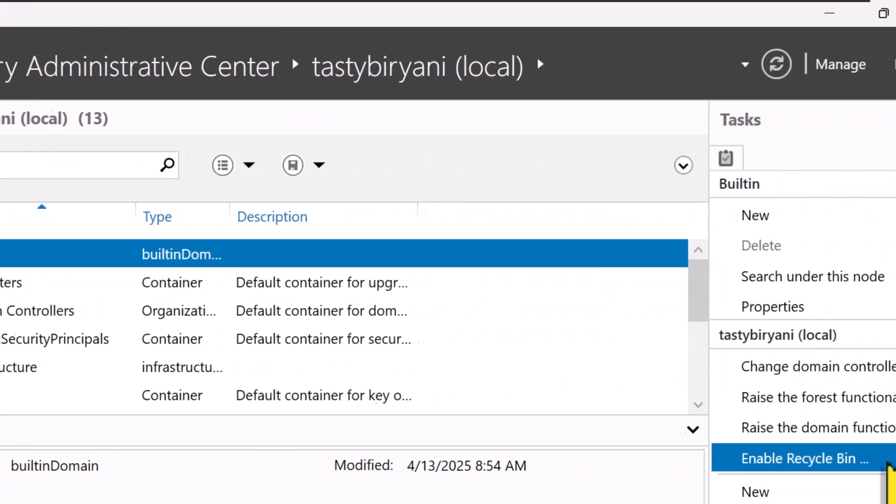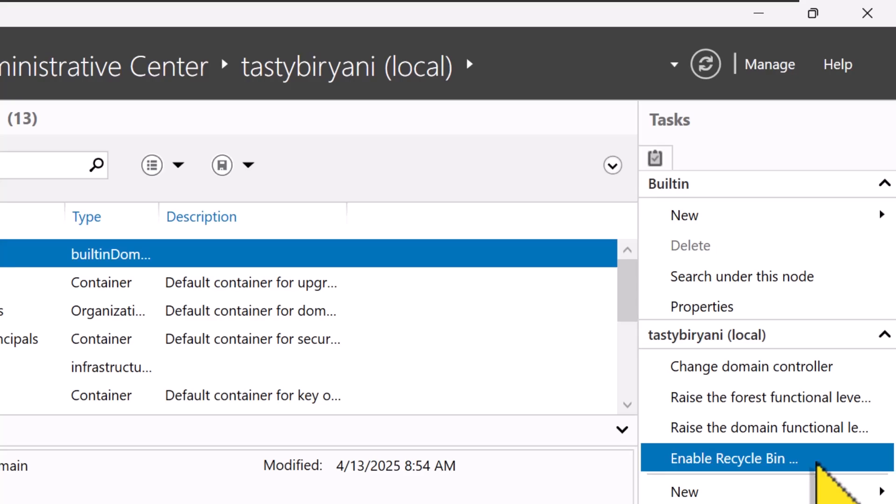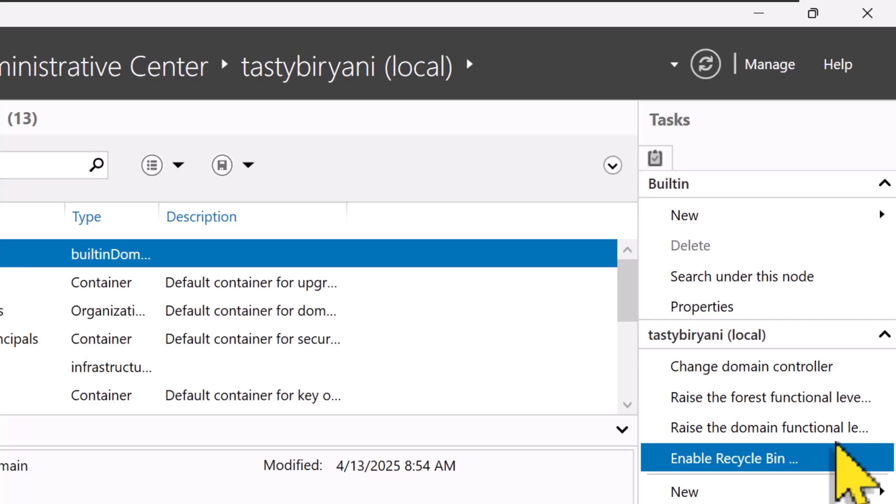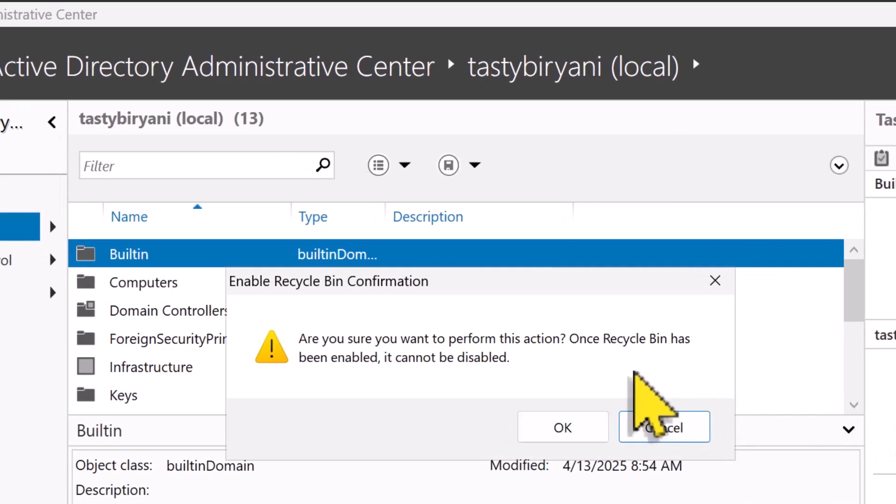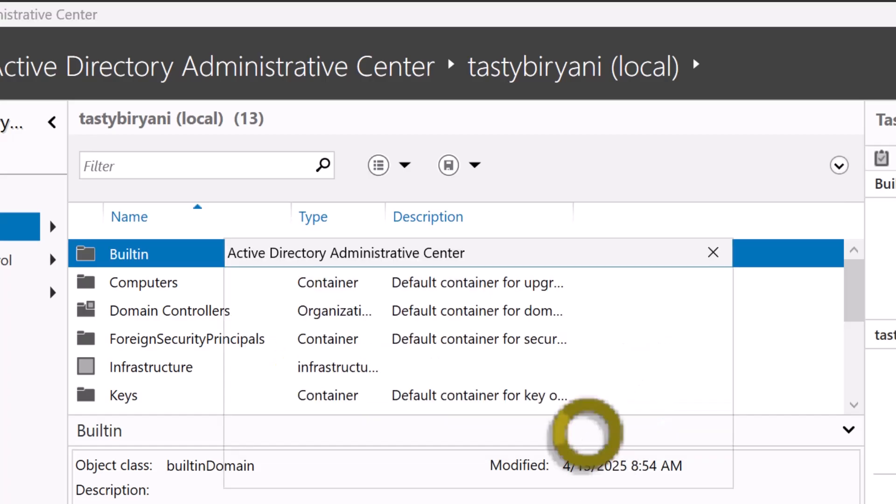Look for the Enable Active Directory Recycle Bin option in the Tasks menu on the right. Quick heads up: you'll only see this option if you haven't enabled it before, and once it's on, there's no turning back. So I'm going to click on it to enable it, and it also says that once Recycle Bin has been enabled, it cannot be disabled. So I'm going to click on OK.